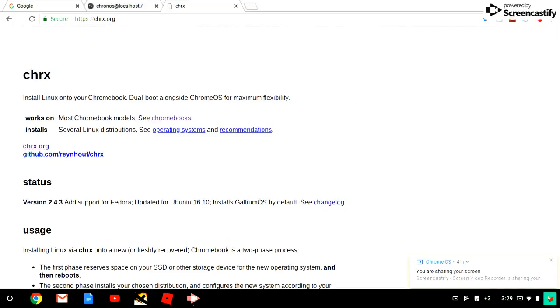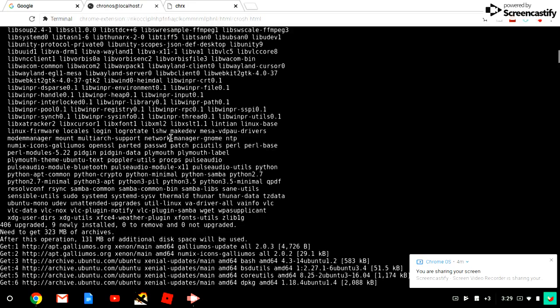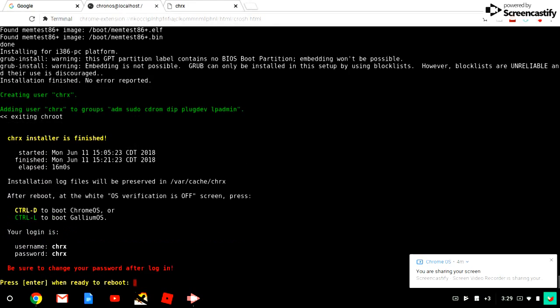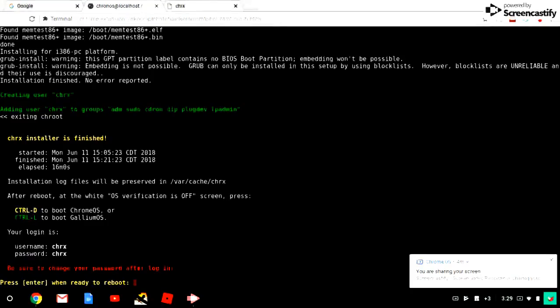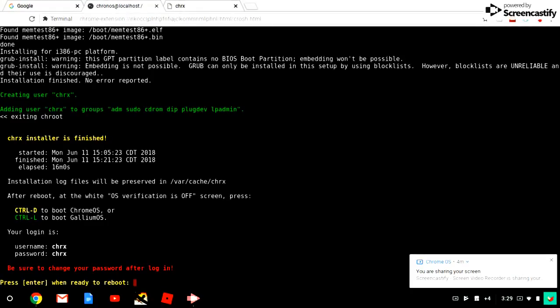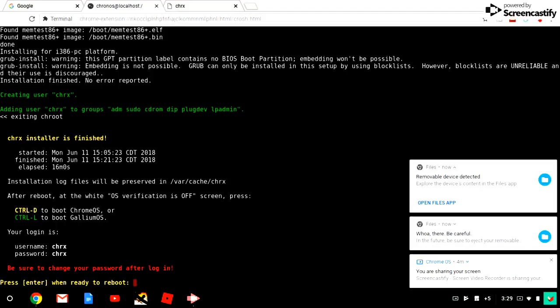Press Enter when ready to reboot. So when you press Enter now, your options are going to be Ctrl+D and then Ctrl+L. Hope you guys enjoyed it. It's going to work.